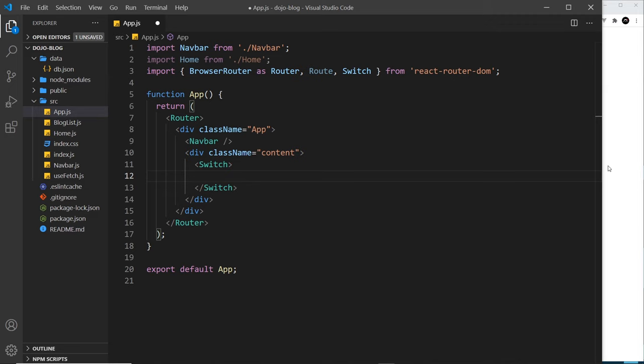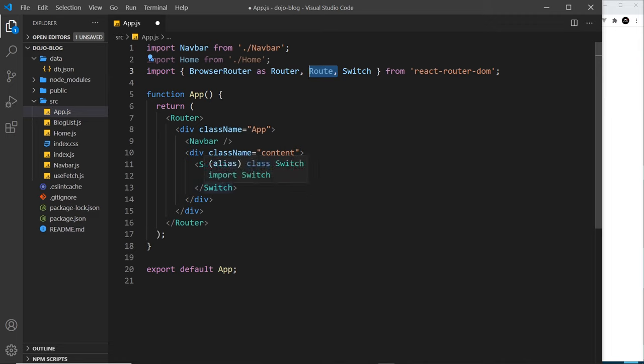Now we need to set up our individual routes. What we do is we create a route for each page that we have using this Route component. We only have one page for now, so we're just going to place one route inside this Switch component. But later on we're going to have other pages and more routes inside here as well.